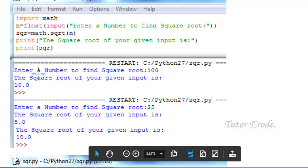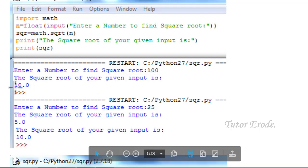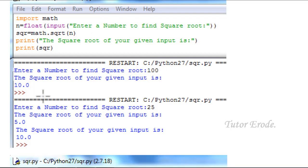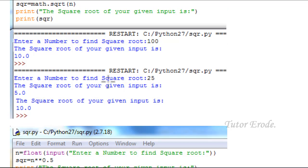Enter number to find square root: 100, because I have written value is 10. And if I have written value 5.